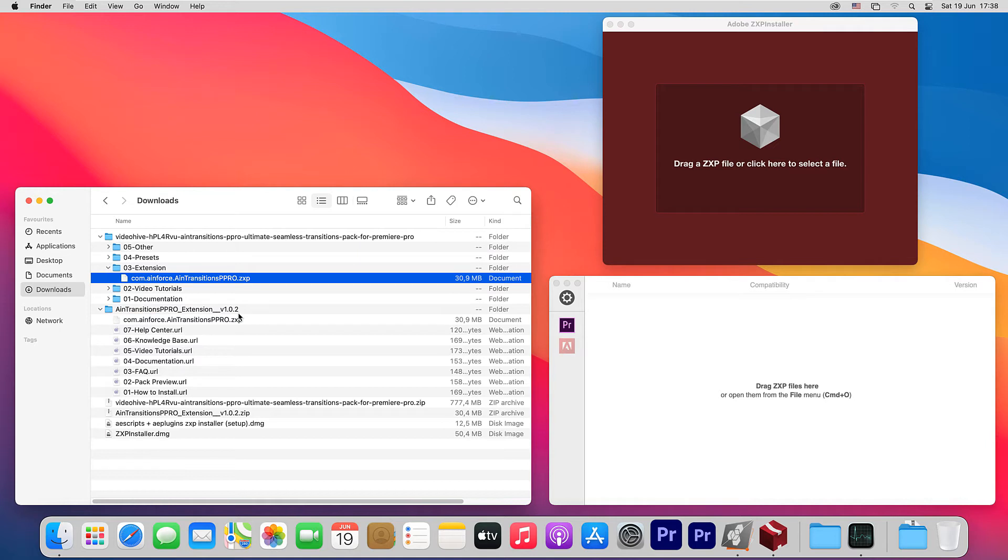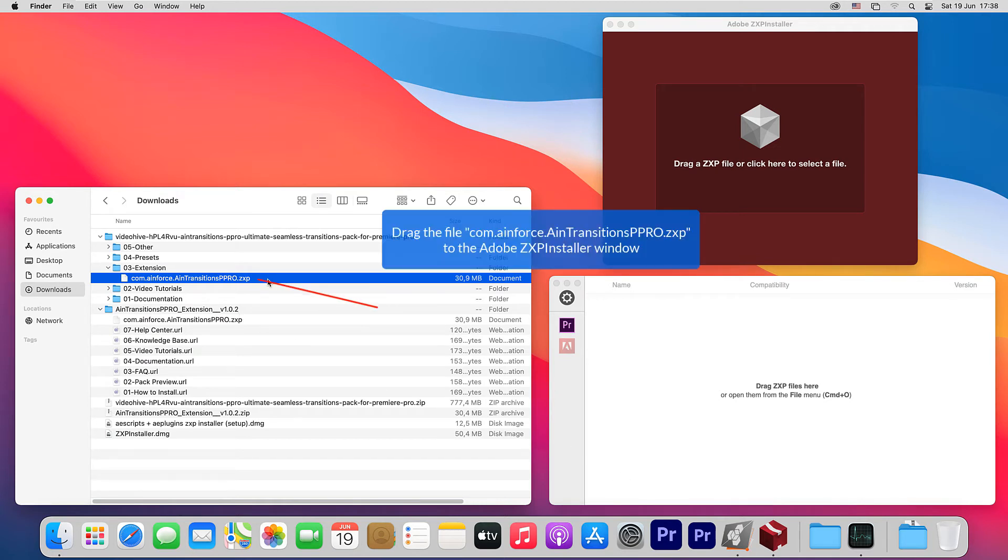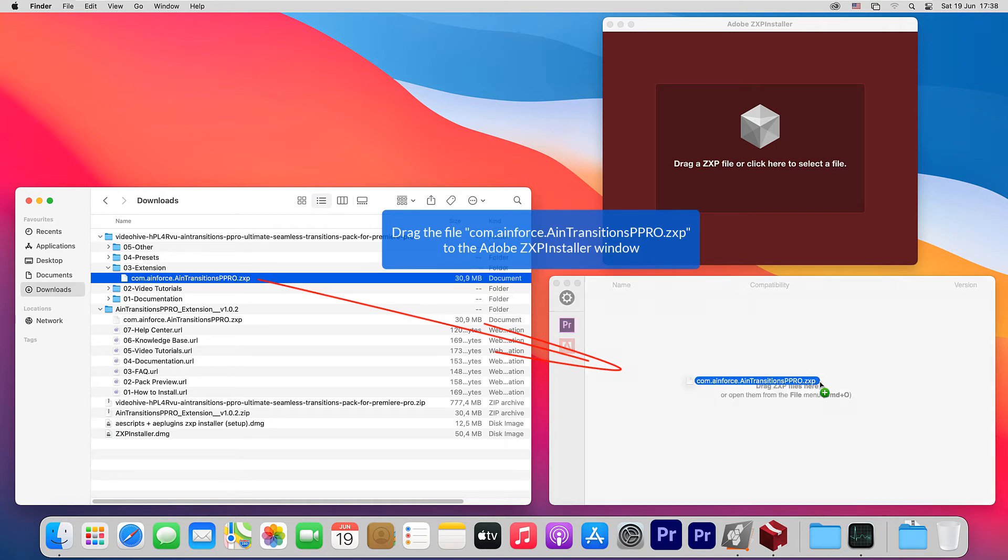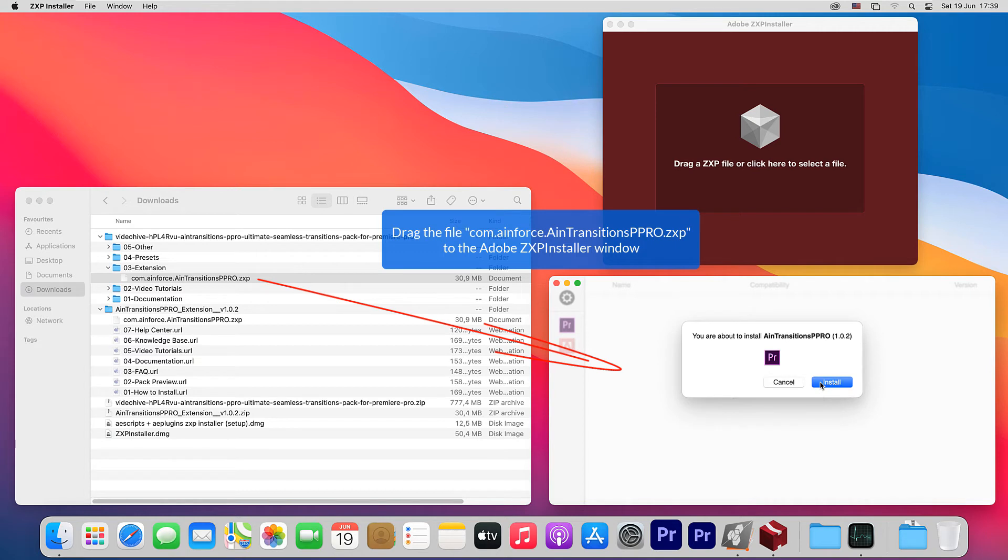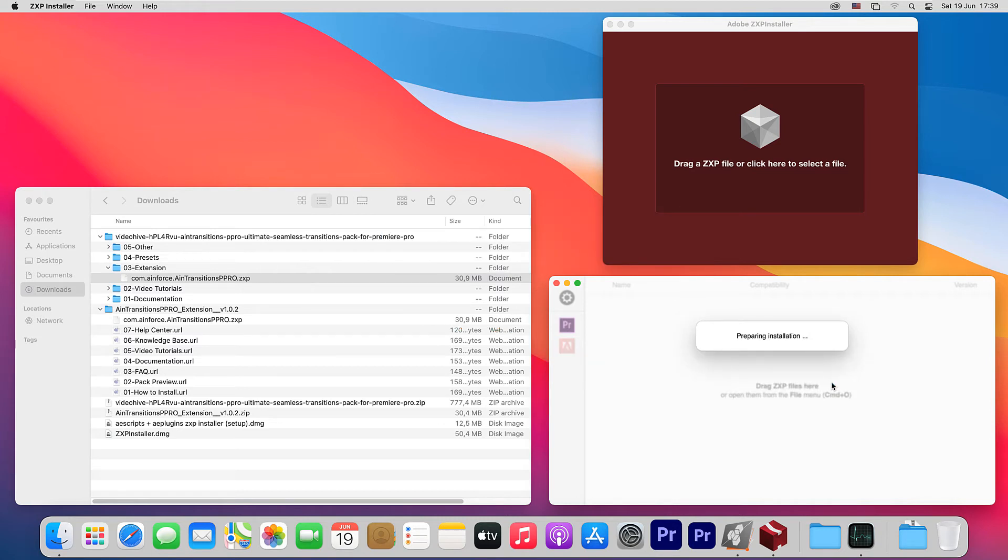Now, let's install this using the ZXP installer app from aescript.com website. Drag the file com.ainforce.aintransitionsppro.zxp to the ZXP installer window. This asks us for confirmation about the installation. Confirm this.